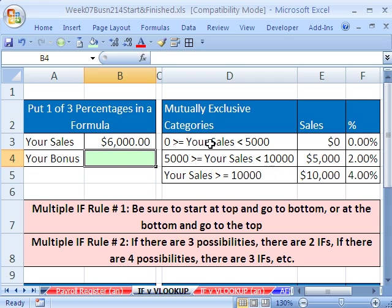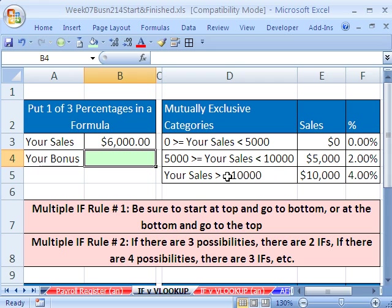From zero up to, but not including, 5,000, you don't get any commission. For equal to 5,000 or greater but less than 10,000, you get a 2% commission. And above 10,000 — greater than or equal to 10,000 — you're going to get 4%.